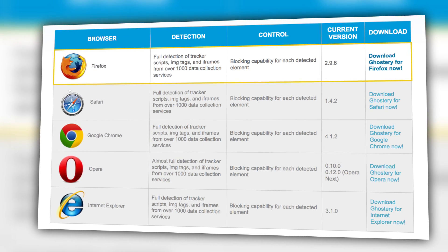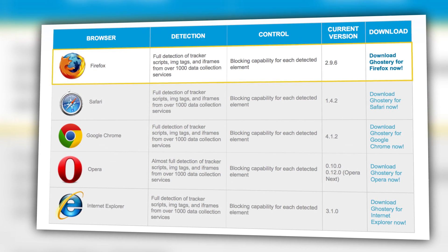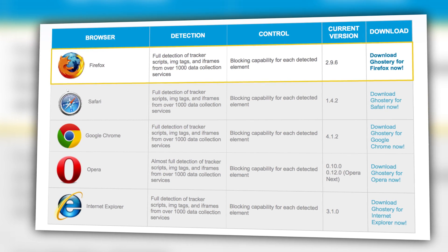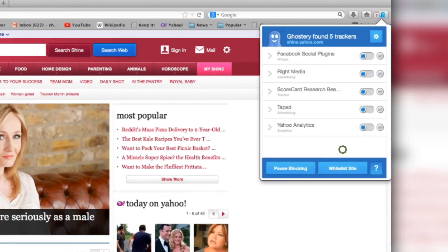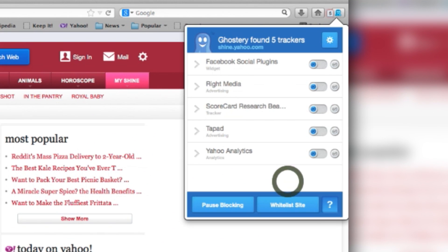Available for Chrome, Firefox, Safari, Opera, and IE, Ghostery adds a pop-up in the top right of your browser that tells you who exactly the website is talking to.